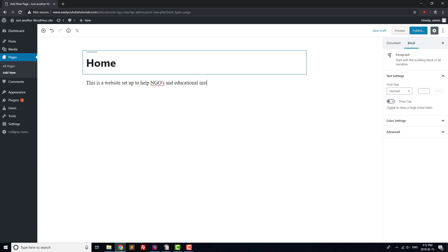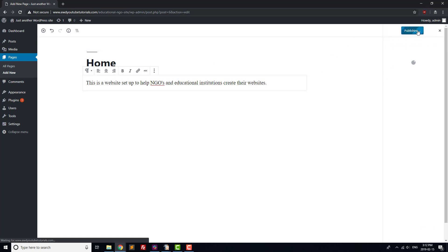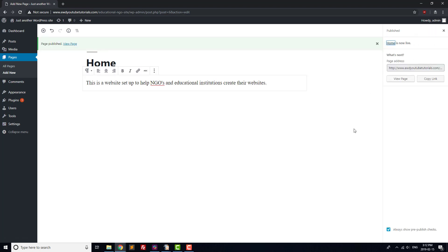Next, write a couple of quick sentences describing your business and hit the Publish button. Congratulations, you've just added the first page to your site.